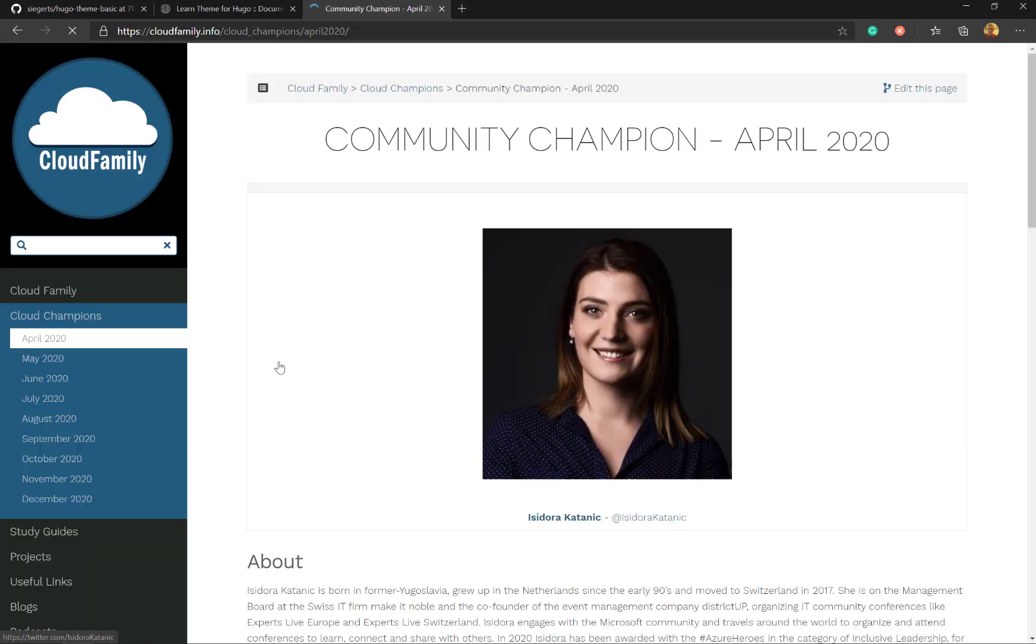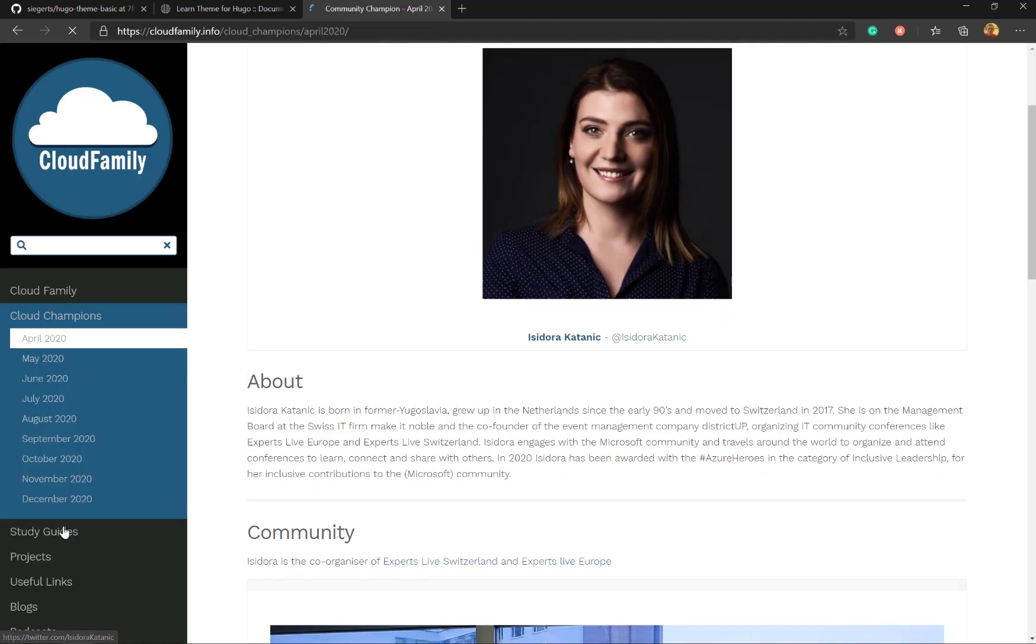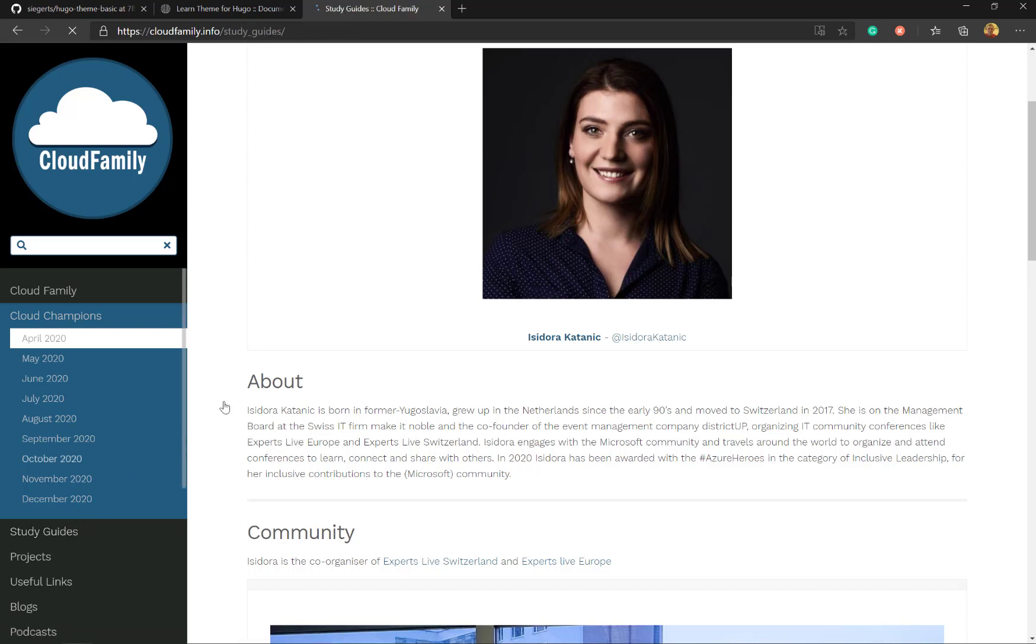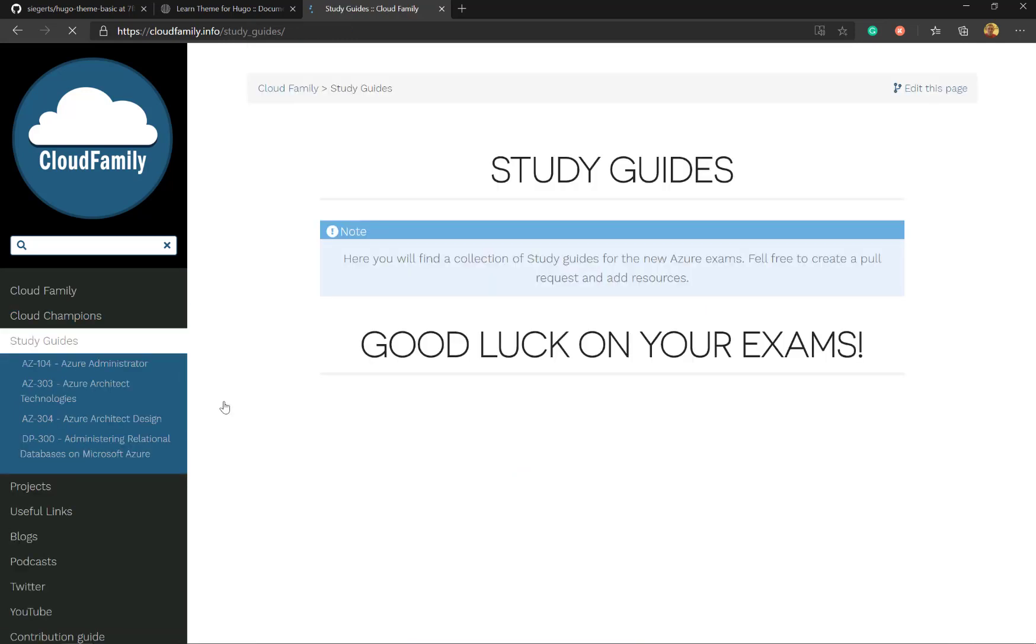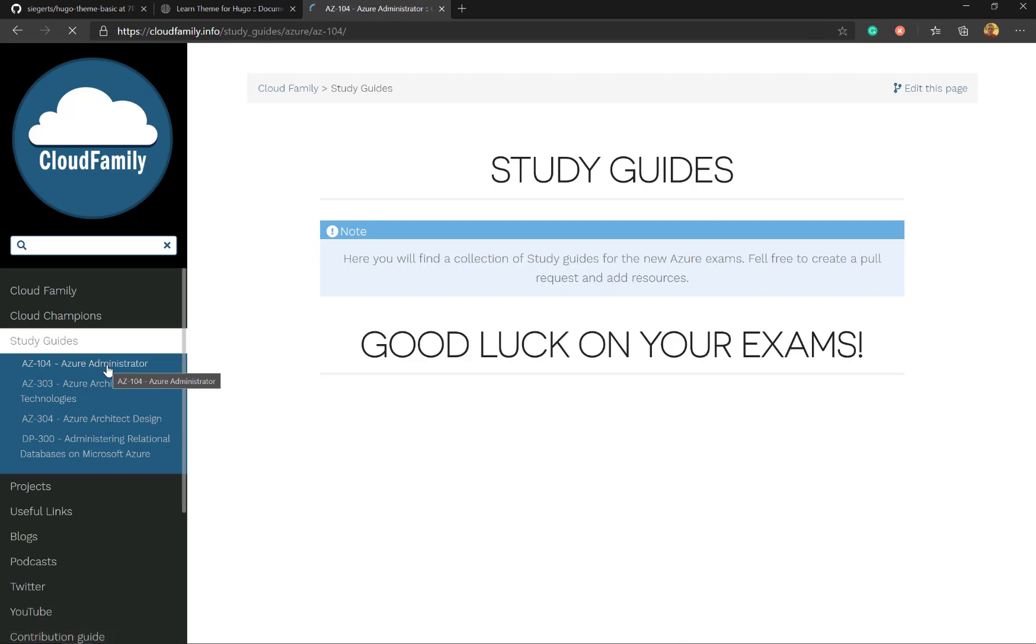So this month, or last month was Azure. Let's look at certifications and study guides. And you can go in and see the AZ-104 study guide. Just showing you some examples of what you can do.